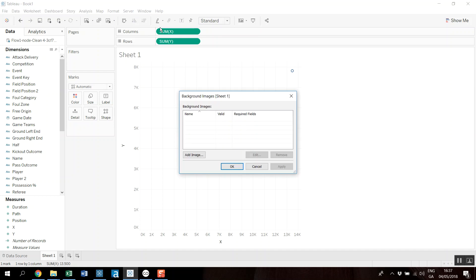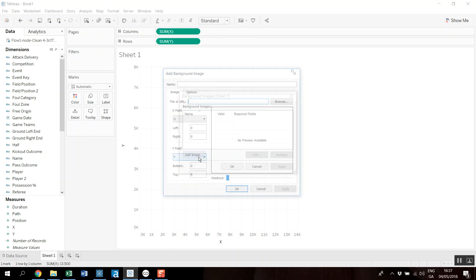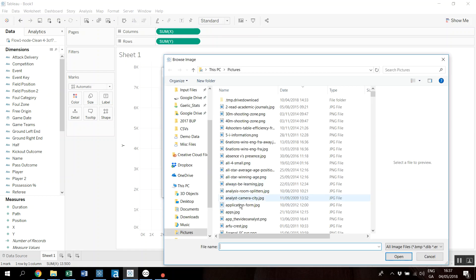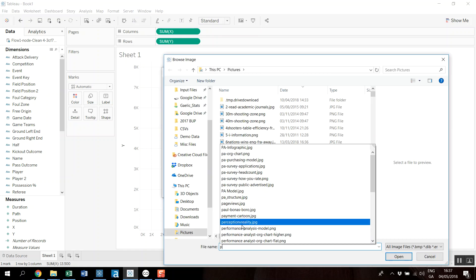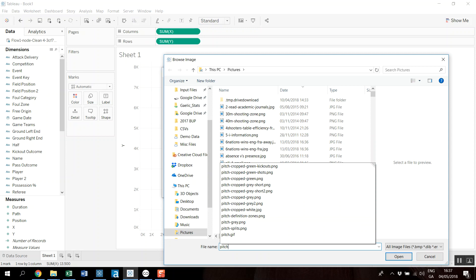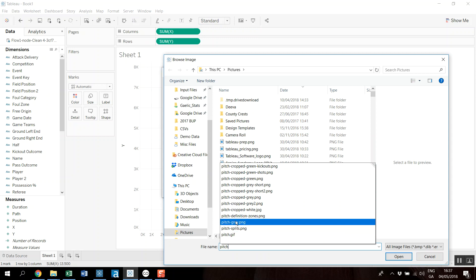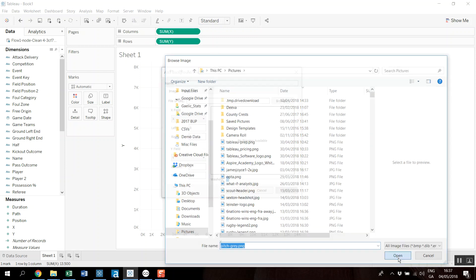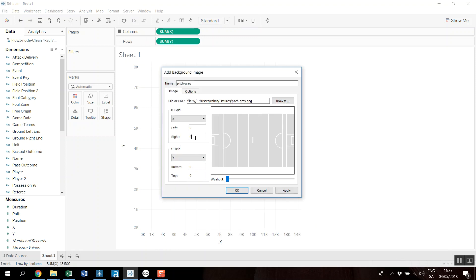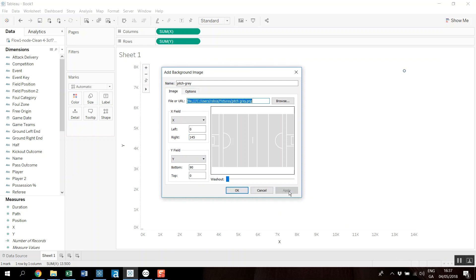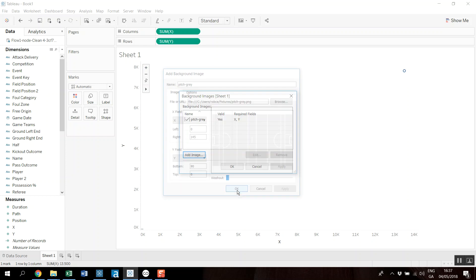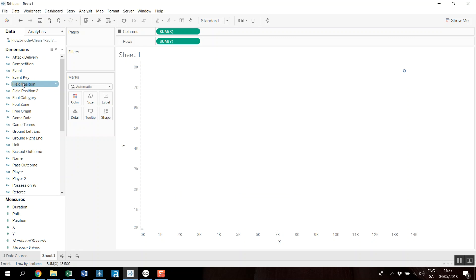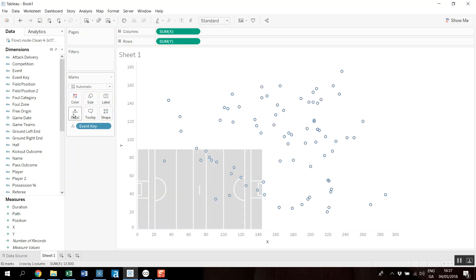And what I want to do is make a map now. So we've got our X and our Y. I'm going to add in a background image. Okay, I know my coordinates are like so. Okay, I'm going to use that event key on detail to show each and every one.